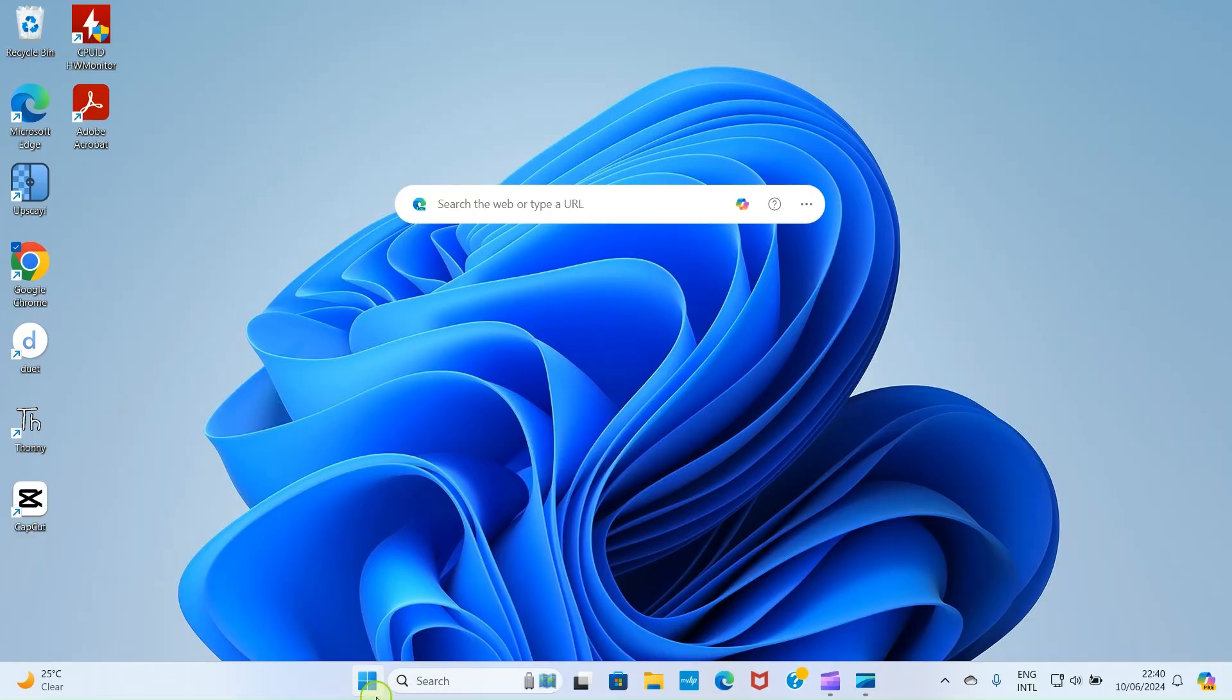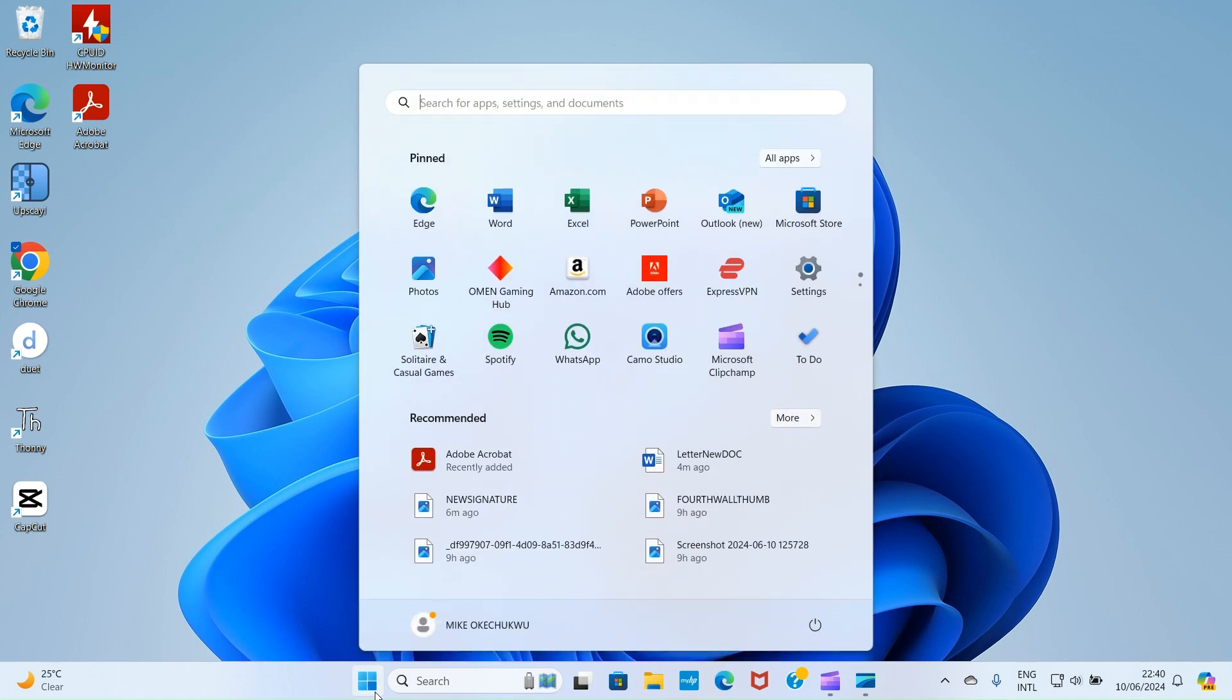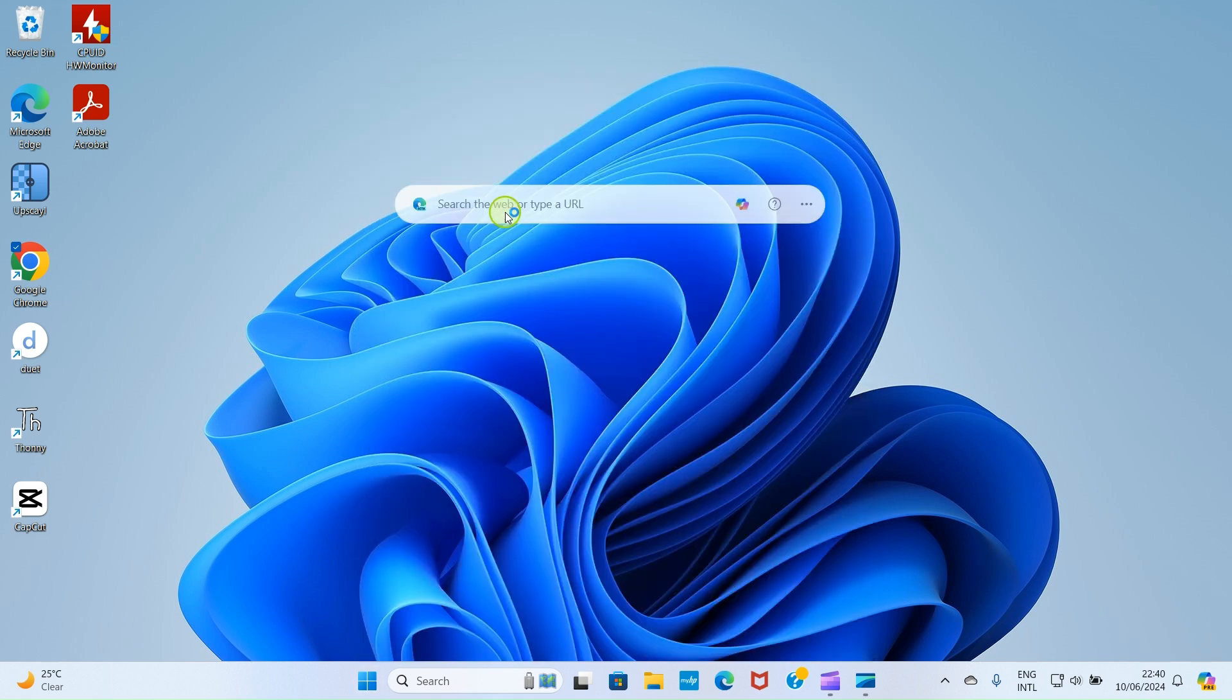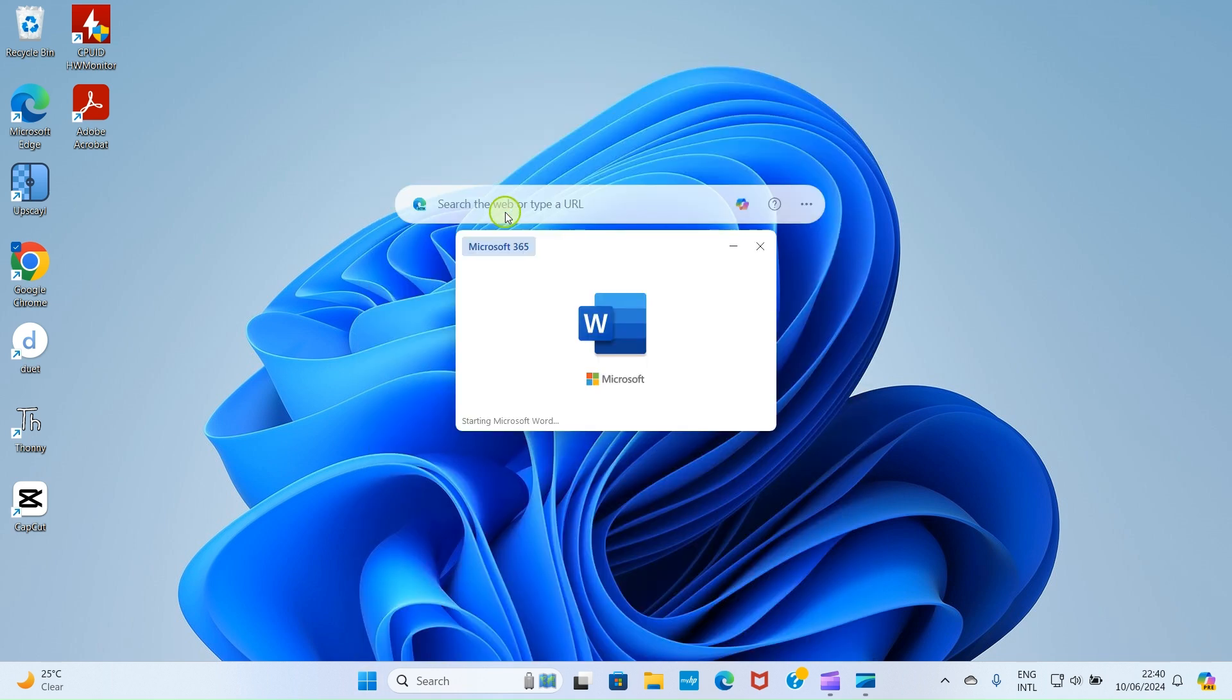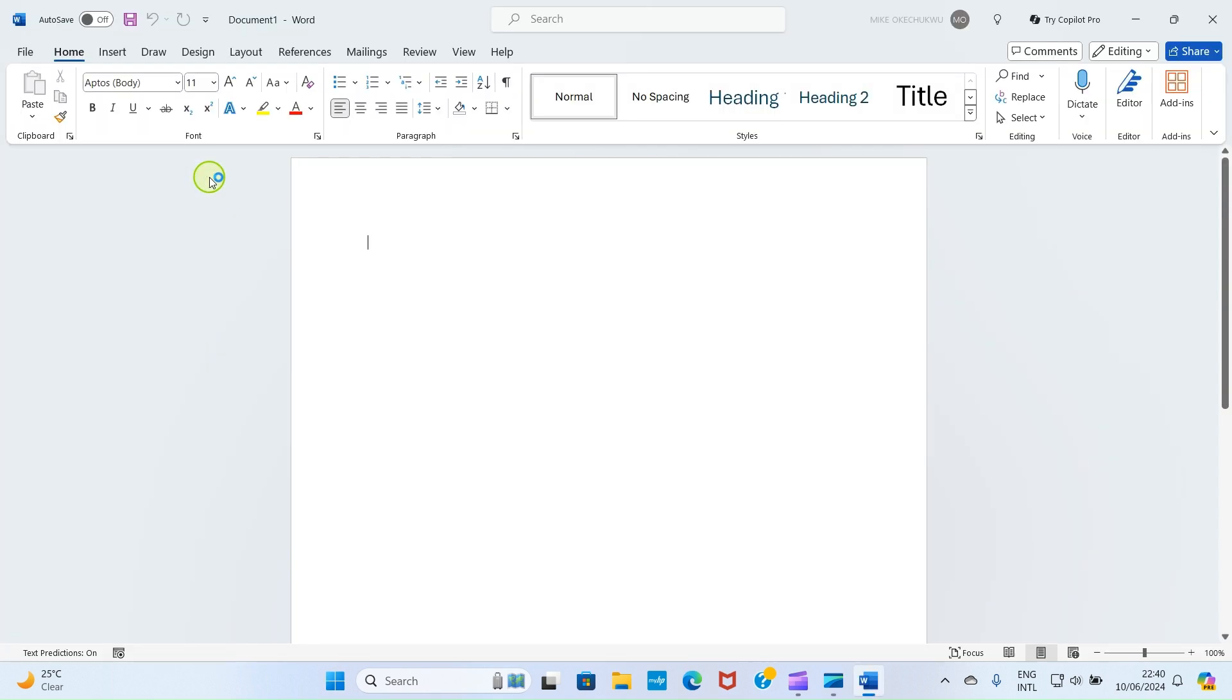Open your Microsoft Word application. I'll click here, can search for it here, but it shows at this area. I'll click on it then select blank document.